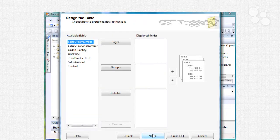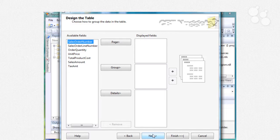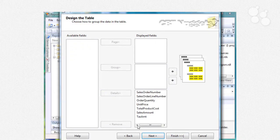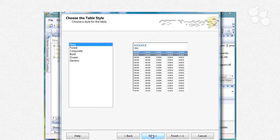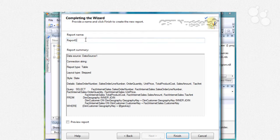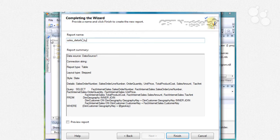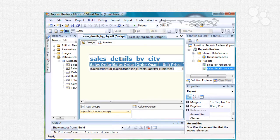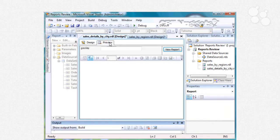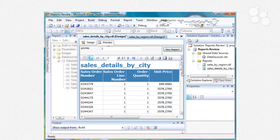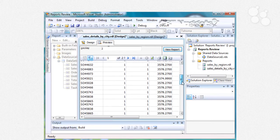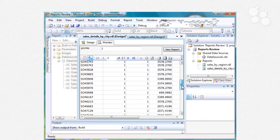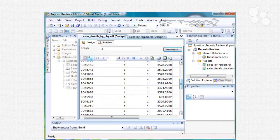And we'll make this one tabular as well and let's just put all of these in the details. Once again do slate and let's call this report sales details by city. Hit your finish button. Now when we click on preview you'll see that it prompts us for a geography key. I happen to know that there's a geography key of two so I can plug that in manually just to make sure that this portion is working and it looks like it's working just fine.